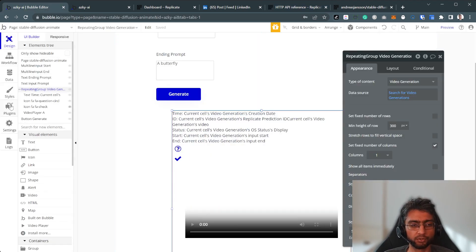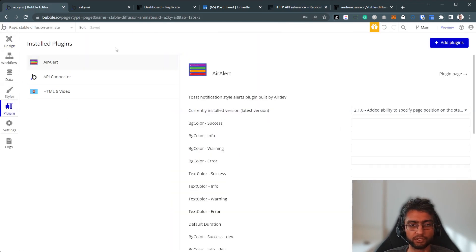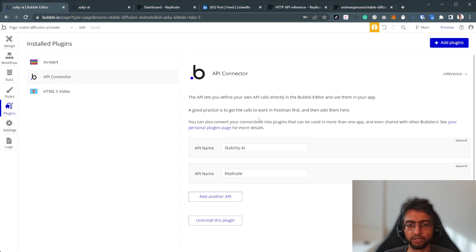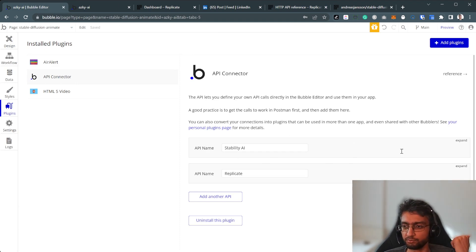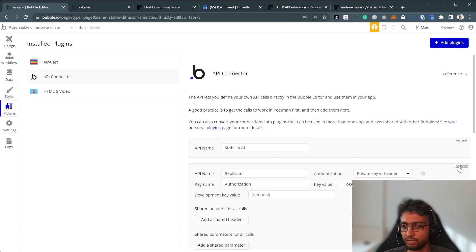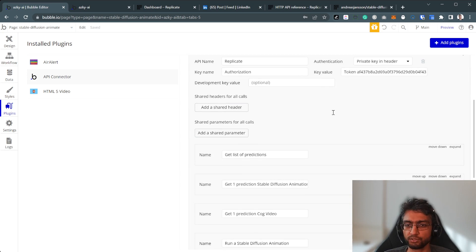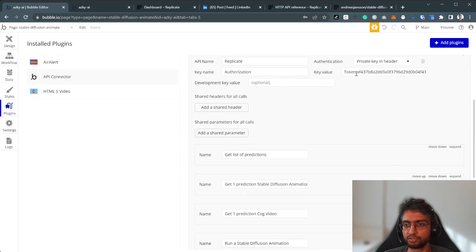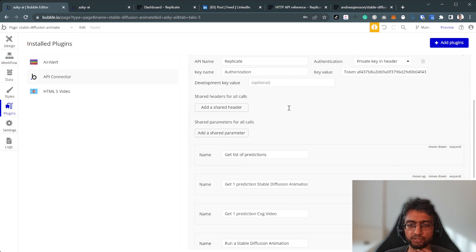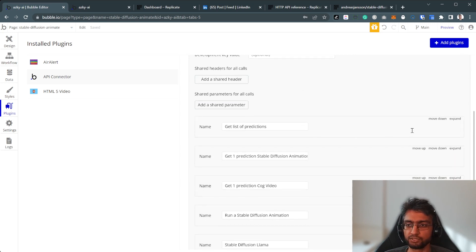And I'm going to go over these API calls one by one. So we've got stability AI was covered in the previous video. In this one, we've got the replicate. So private key and header authorization, token space, that token string. I need to change this and get list of prediction.